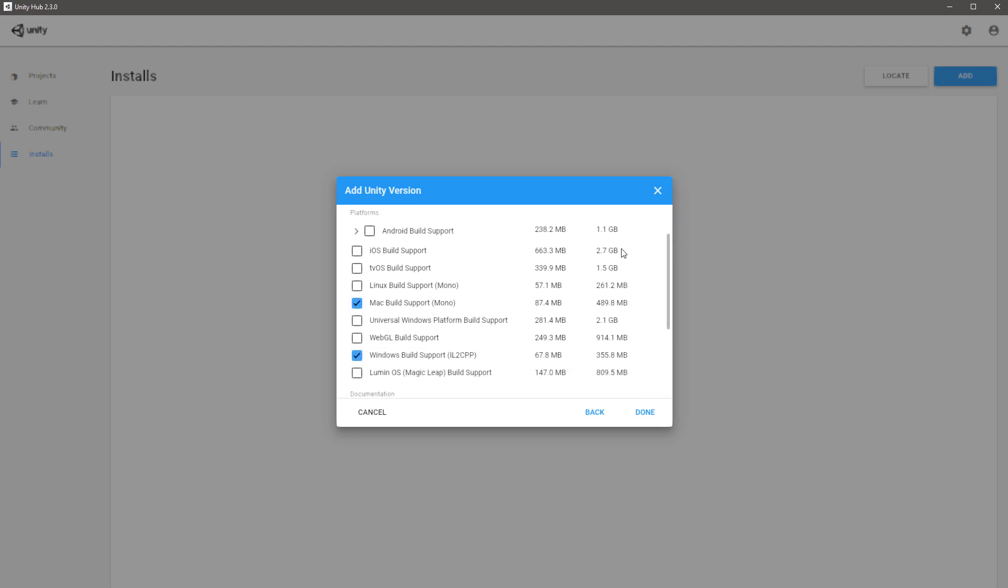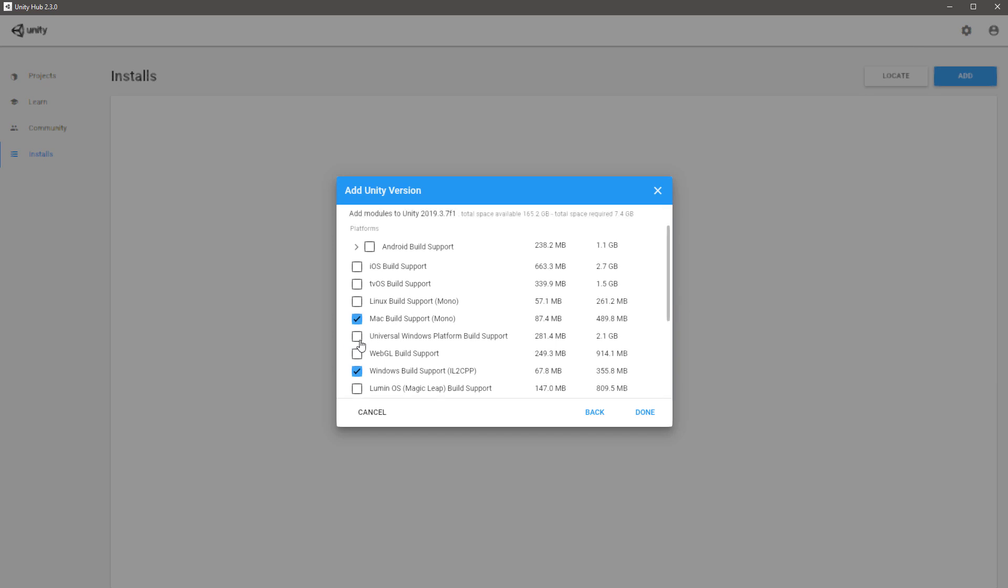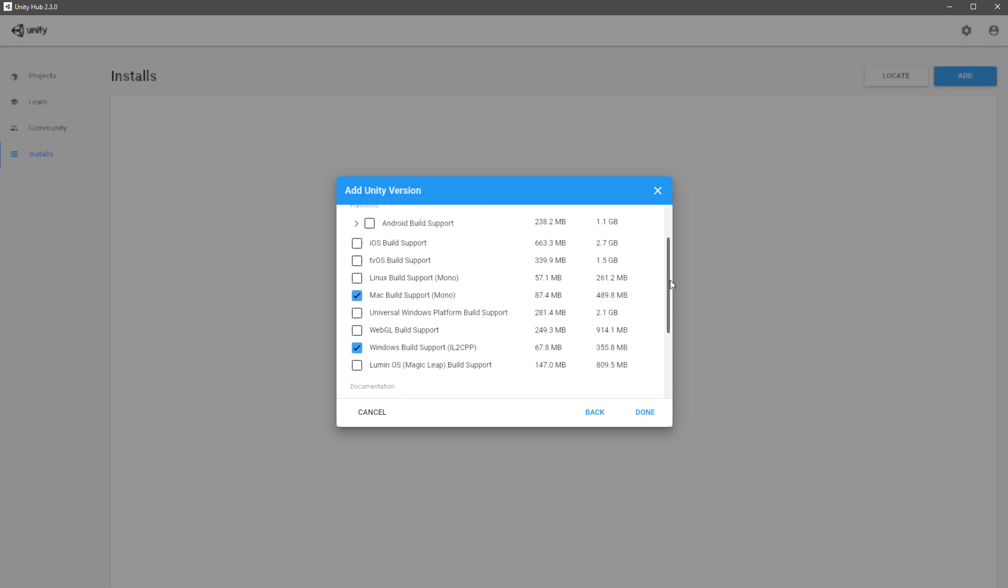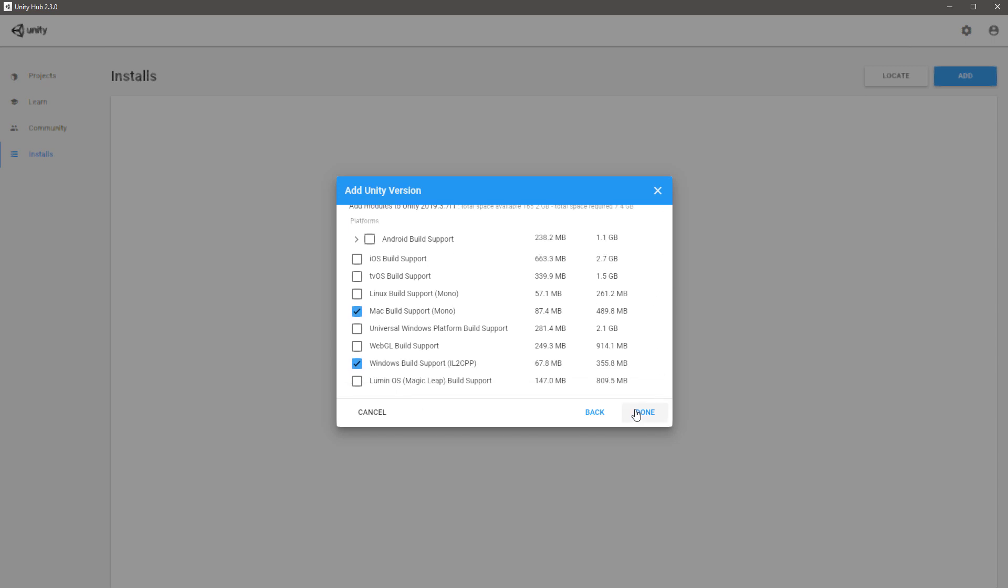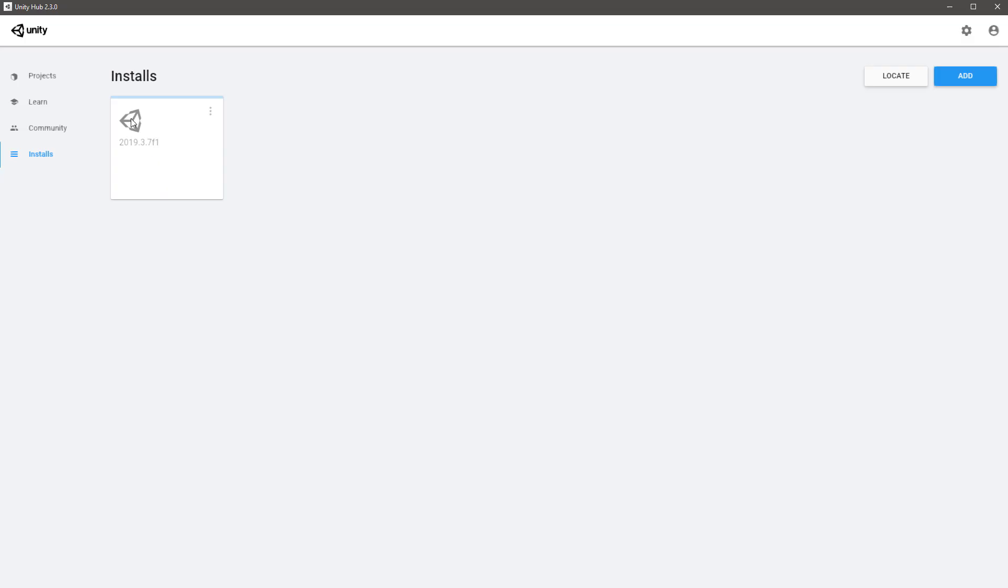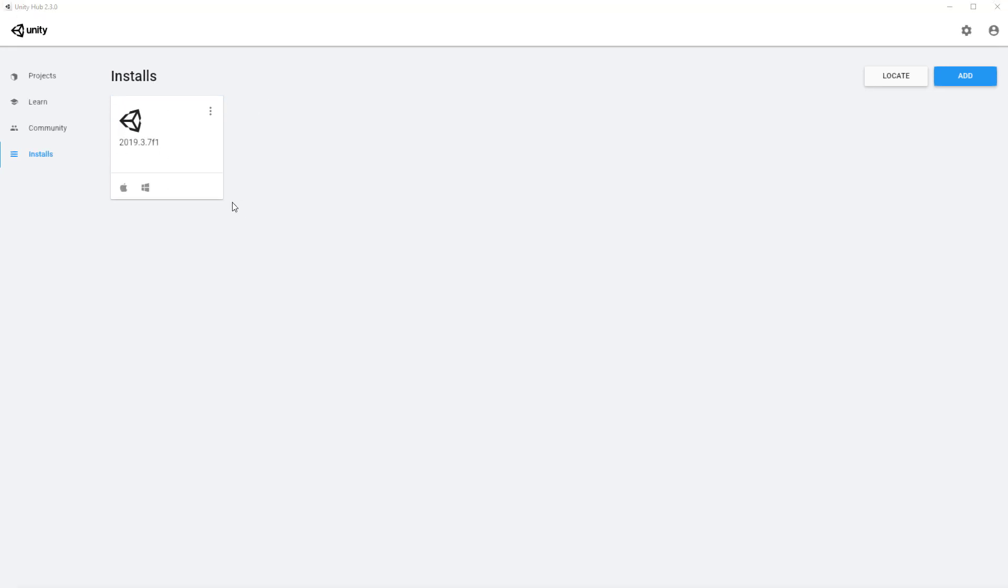Over here you'll be asked to choose what kind of platforms you'd like to be able to build your game on. You could indeed tick them all, but if you look at the file sizes it can get quite big. If you're one of my students, I'd recommend just using a Mac build and Windows build, and you can always add more later if you need to.